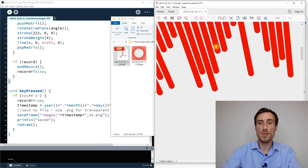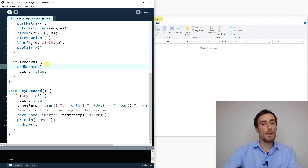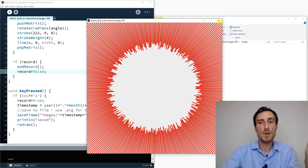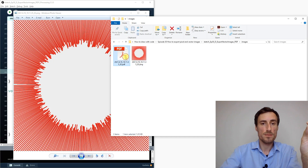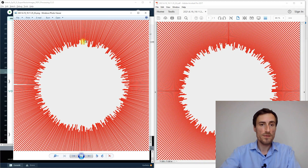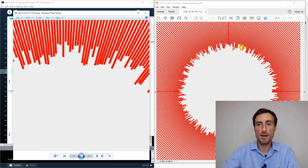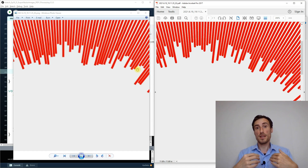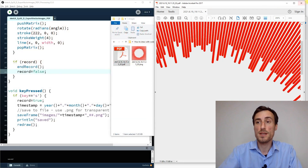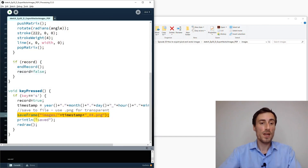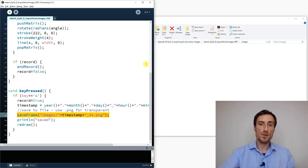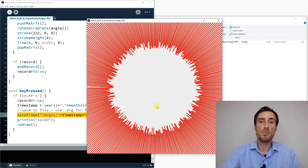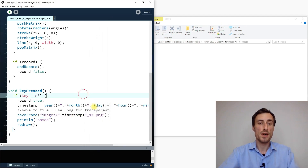There's a subtle bug: comparing the PNG and PDF side by side shows they look different even though I saved them at the same time. The reason is saveFrame saves the previous frame, while beginRecord captures the new one. They record different frames. To fix this, move saveFrame to happen after the record block, so both capture the same redraw.